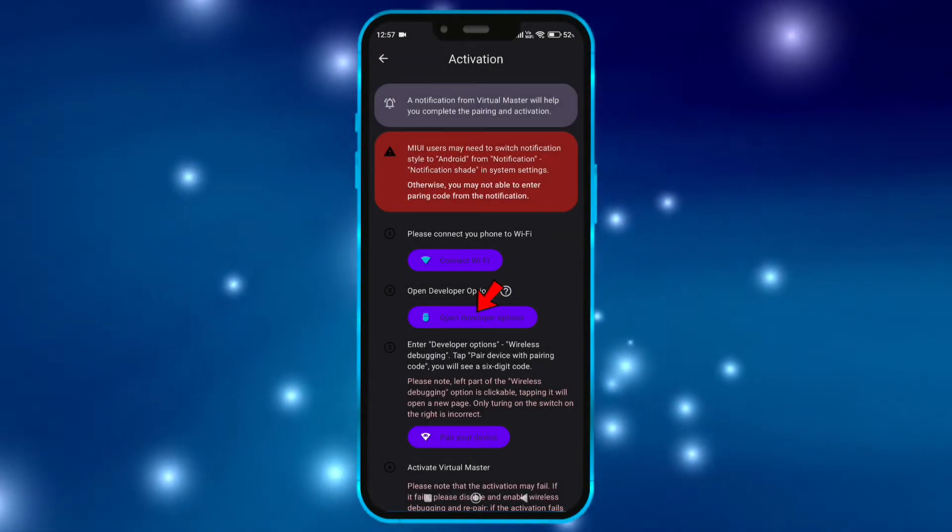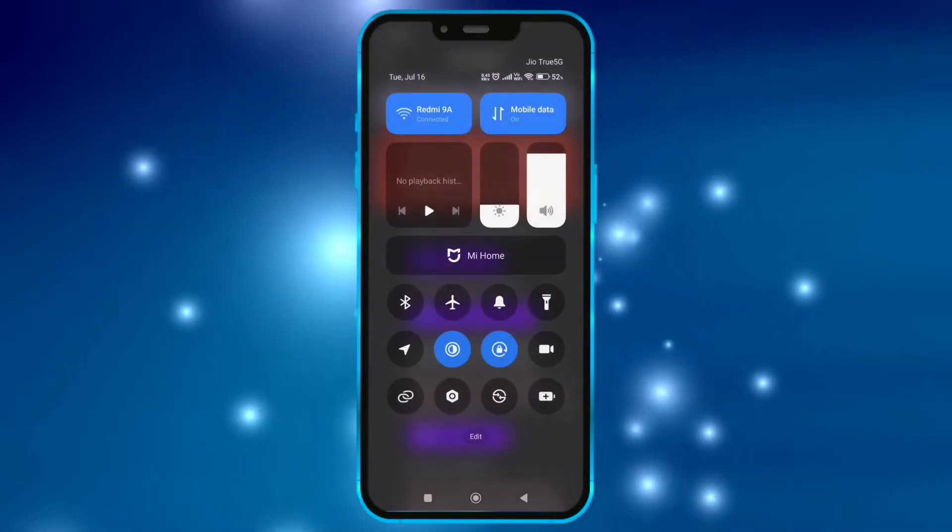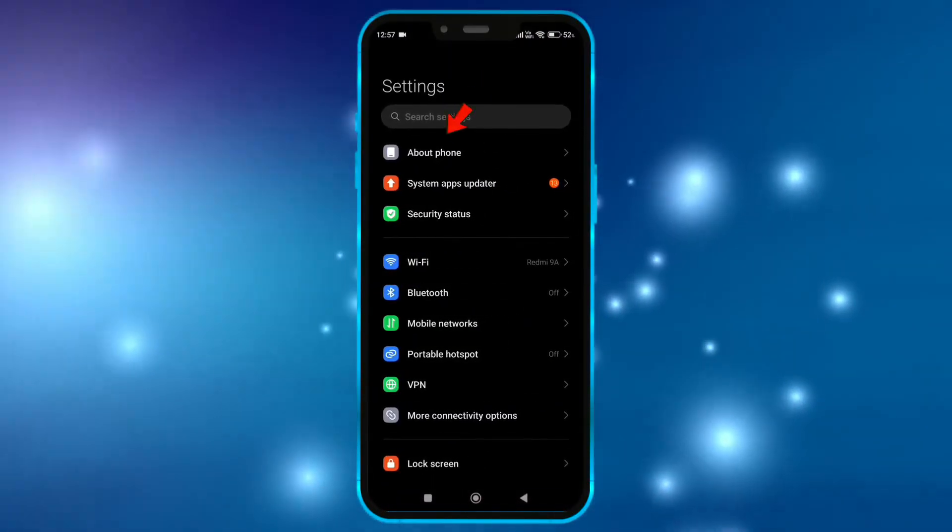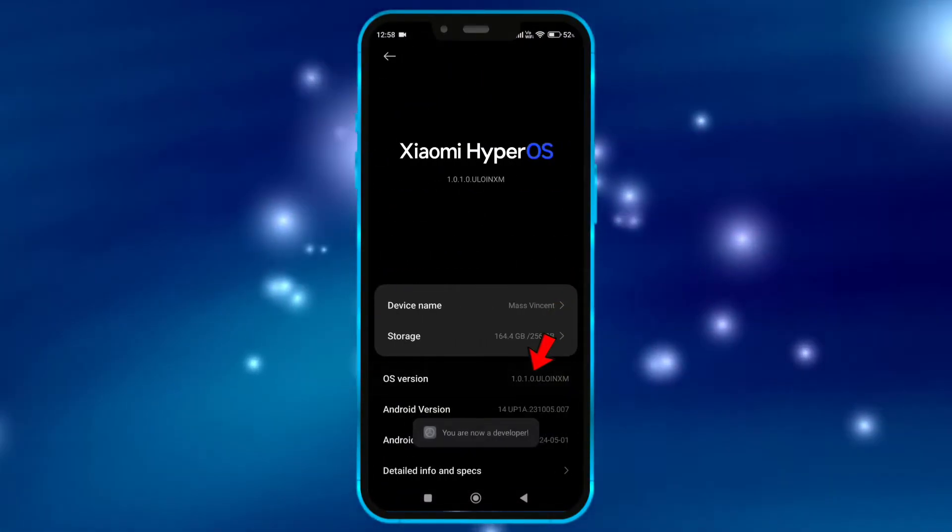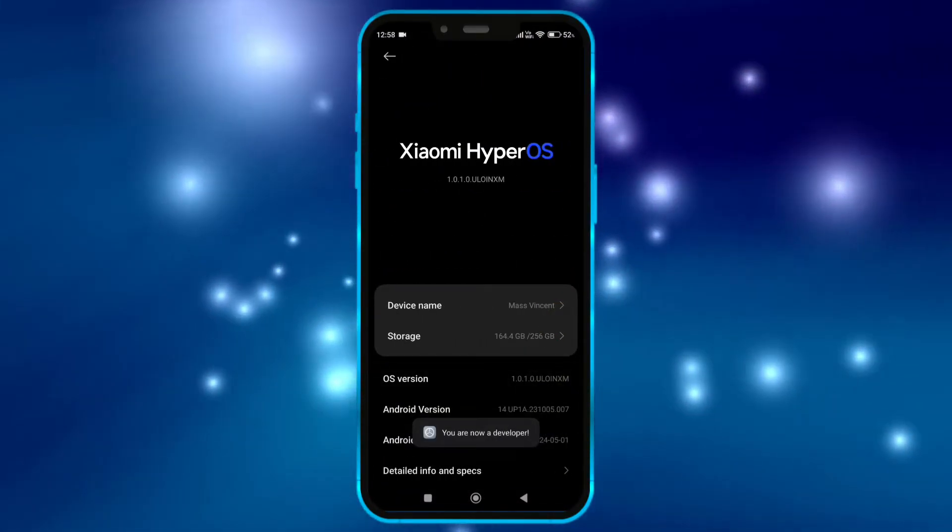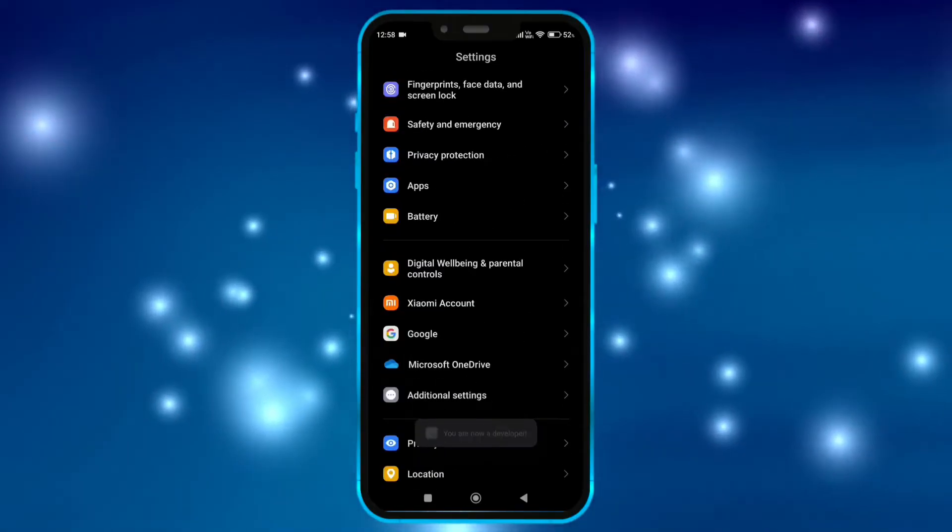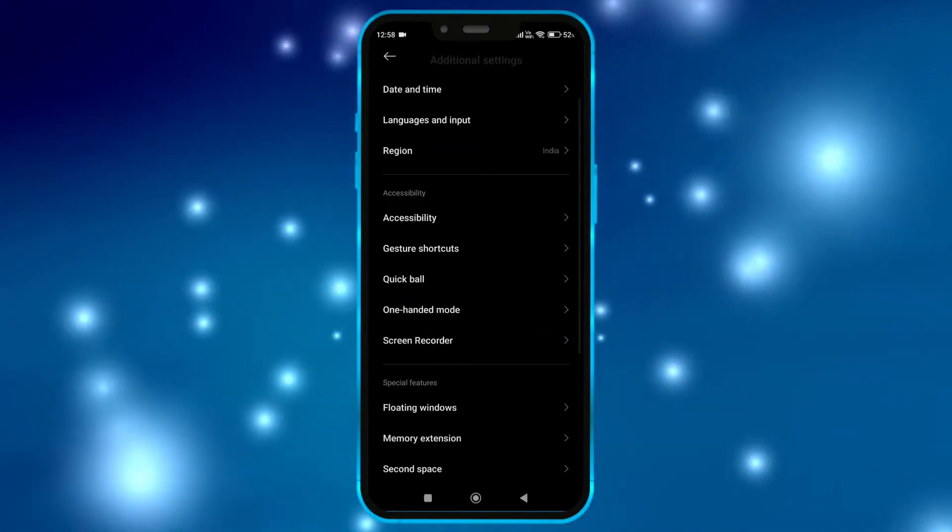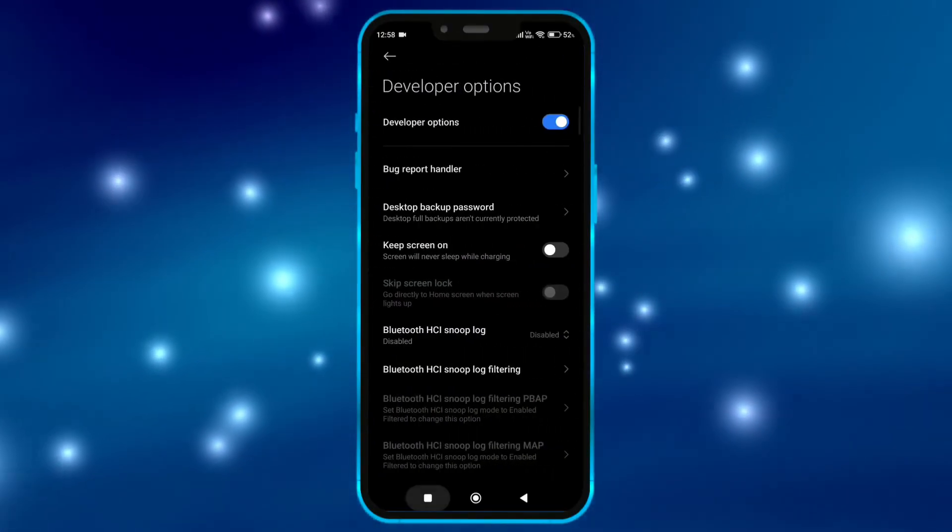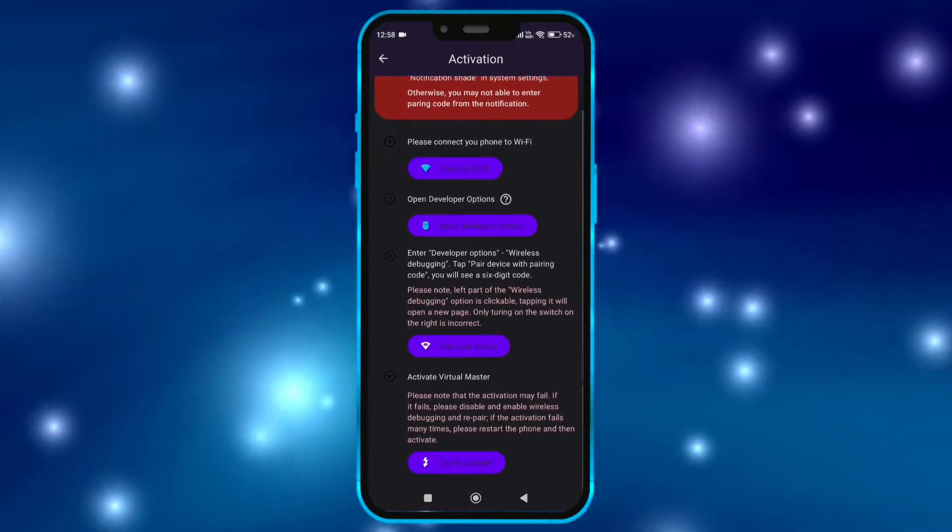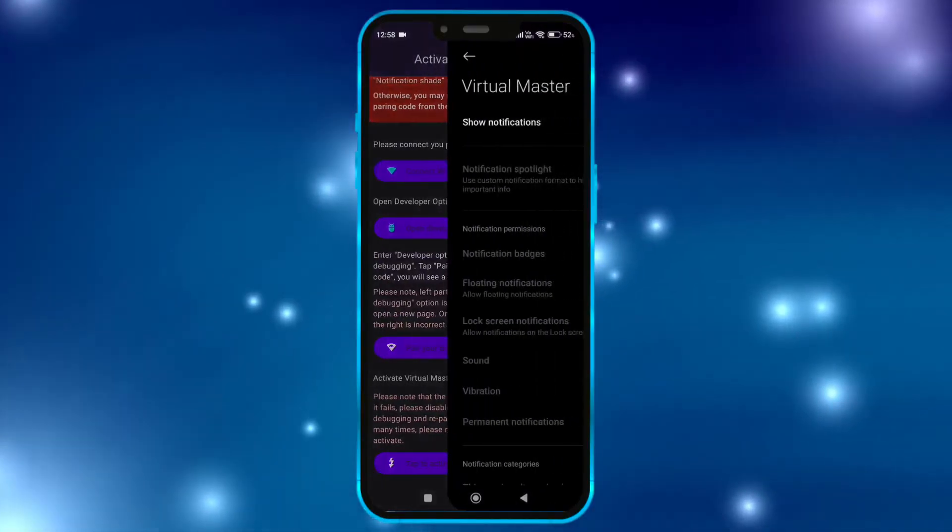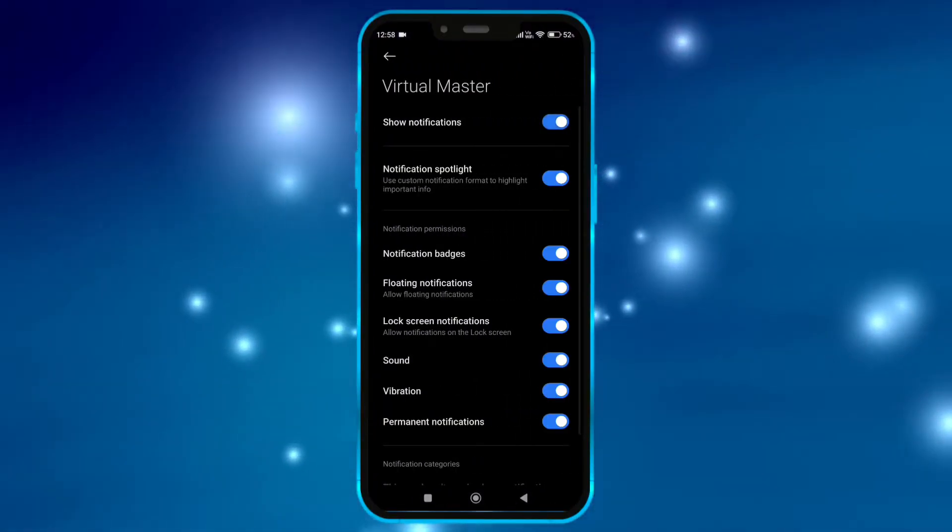Now we need to open developer option. Open your settings. Click on About Phone. Tap on the OS version 7 times. Now open developer option. Now open virtual master. Click here. Now allow notification permission.